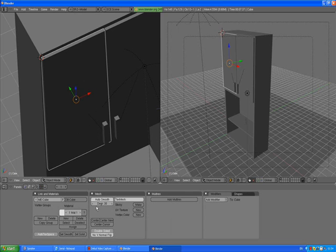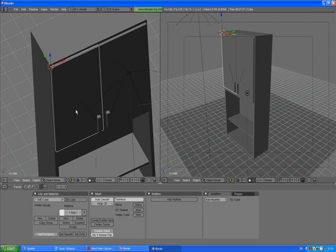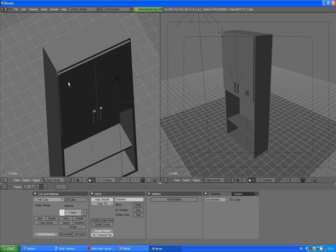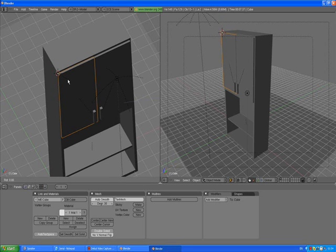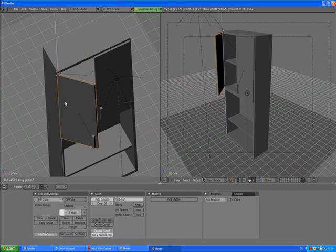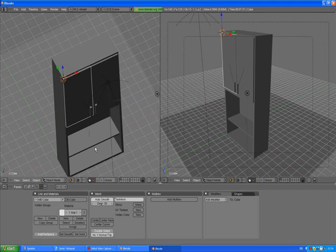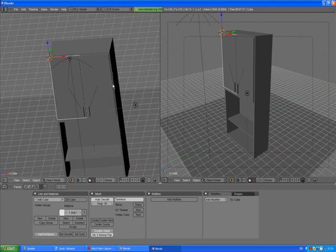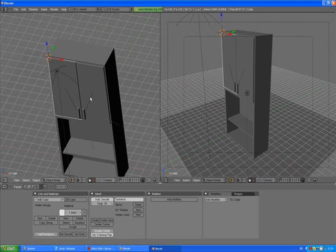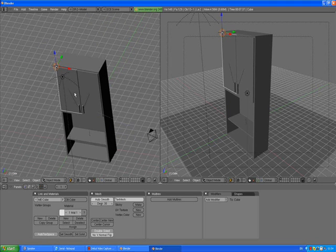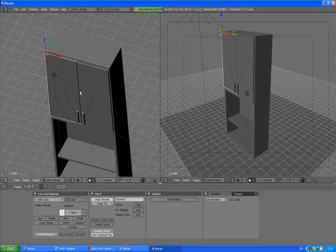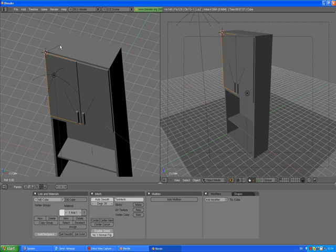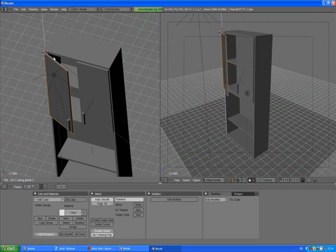Press and hold down Shift+S, cursor to selection, A to deselect, Tab to go out of edit mode, and Center Cursor. Then you can test it again by selecting the left door, press R to rotate Z. Yeah, it works.